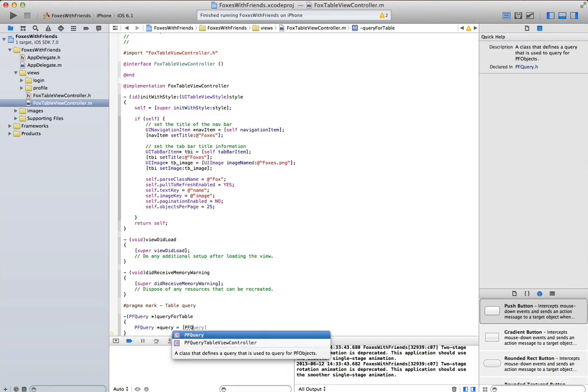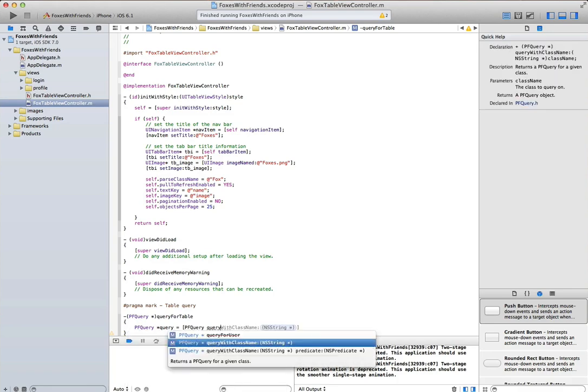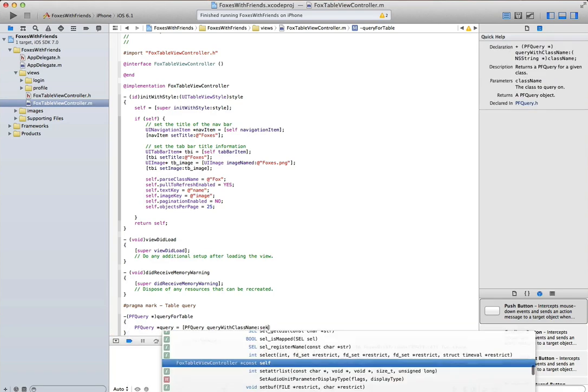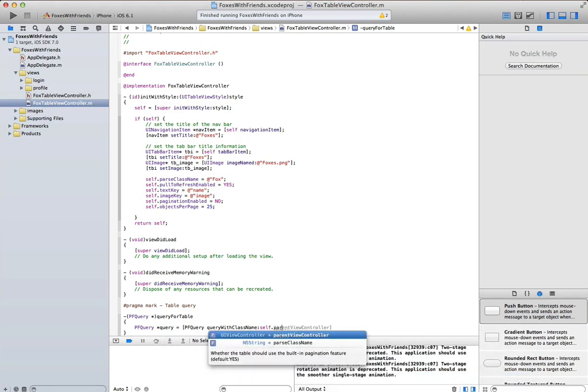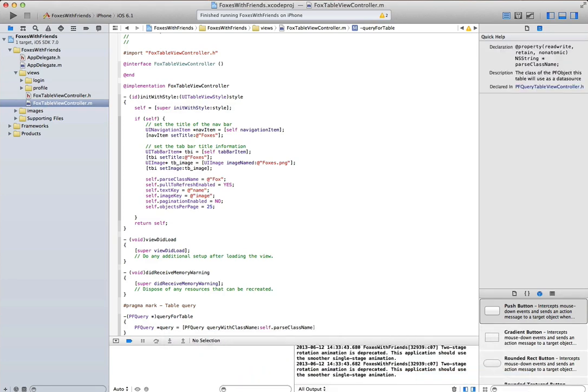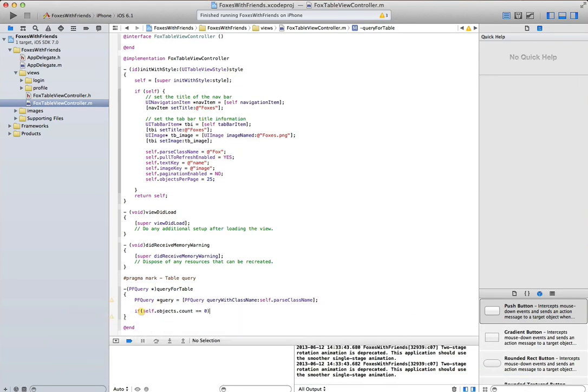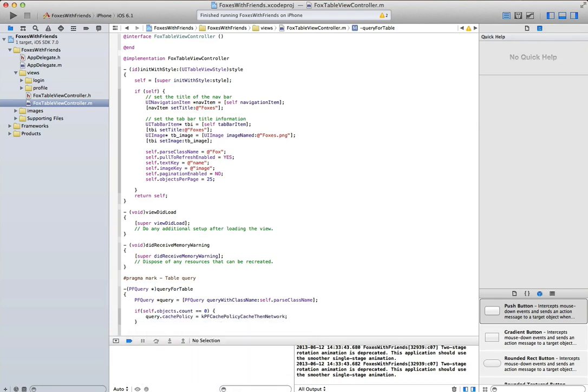We create a query for our particular class name, and in this particular case what we want to do is we want to create a query whose results are ordered in ascending value, and specifically an ascending value by the name column.